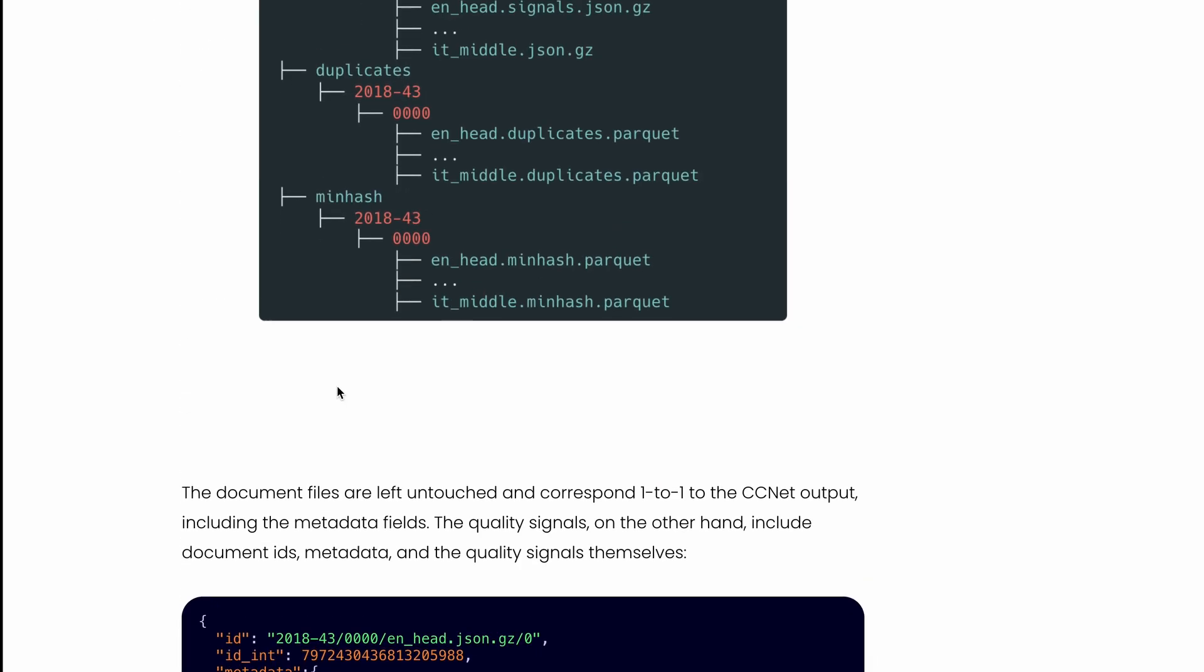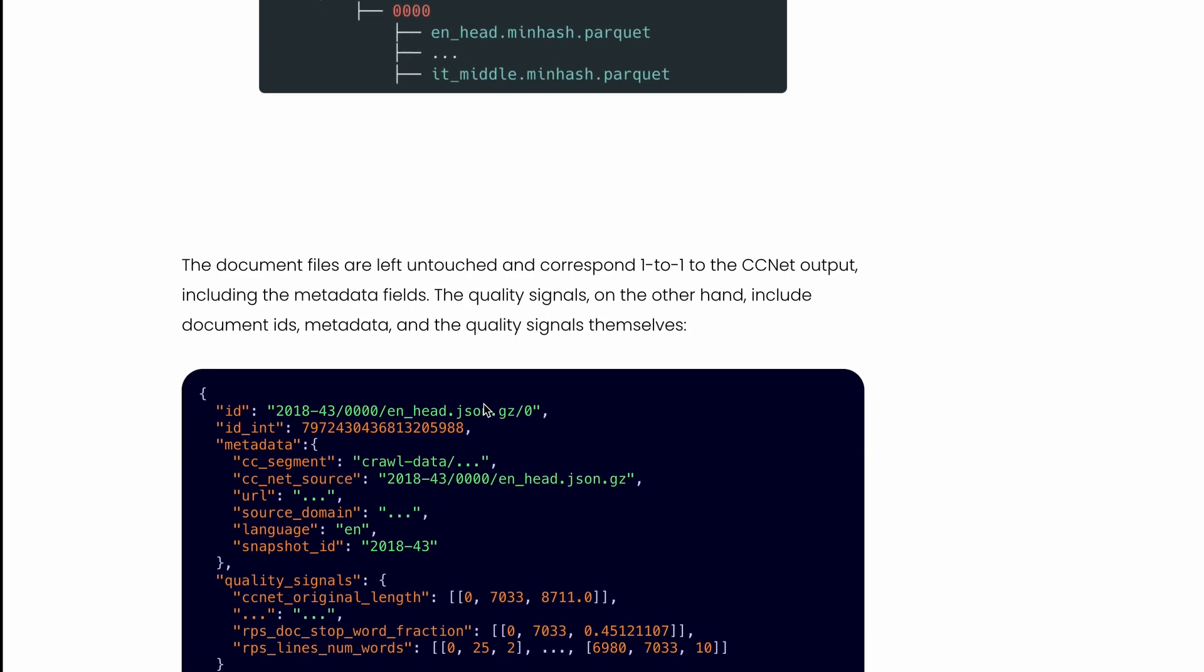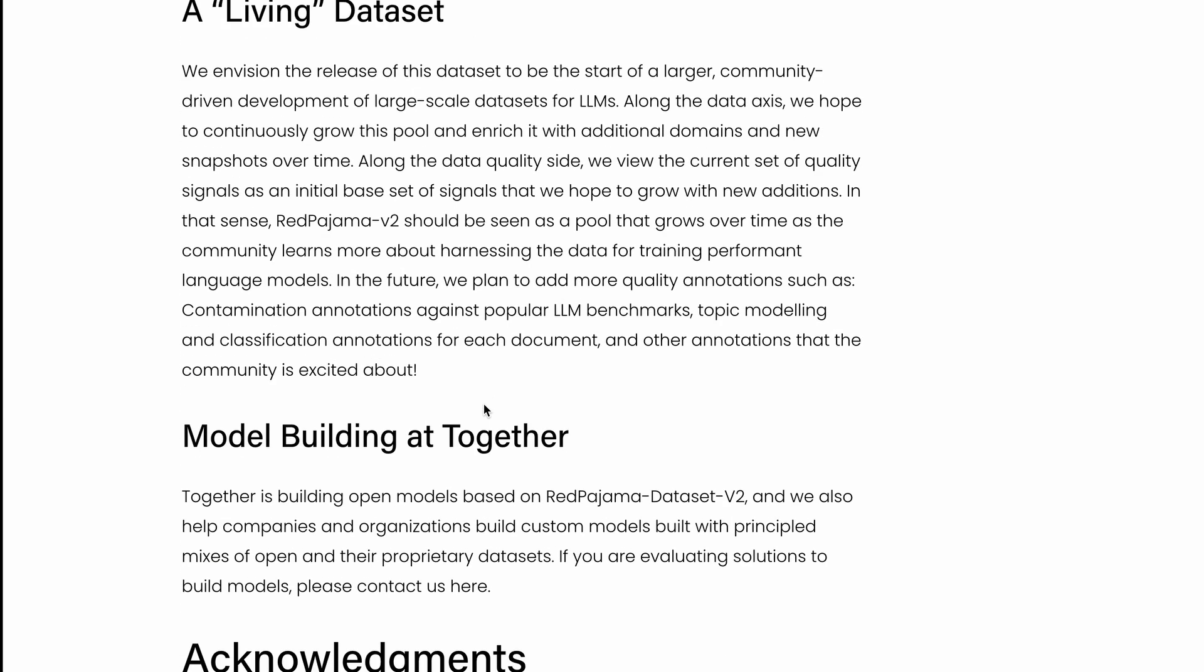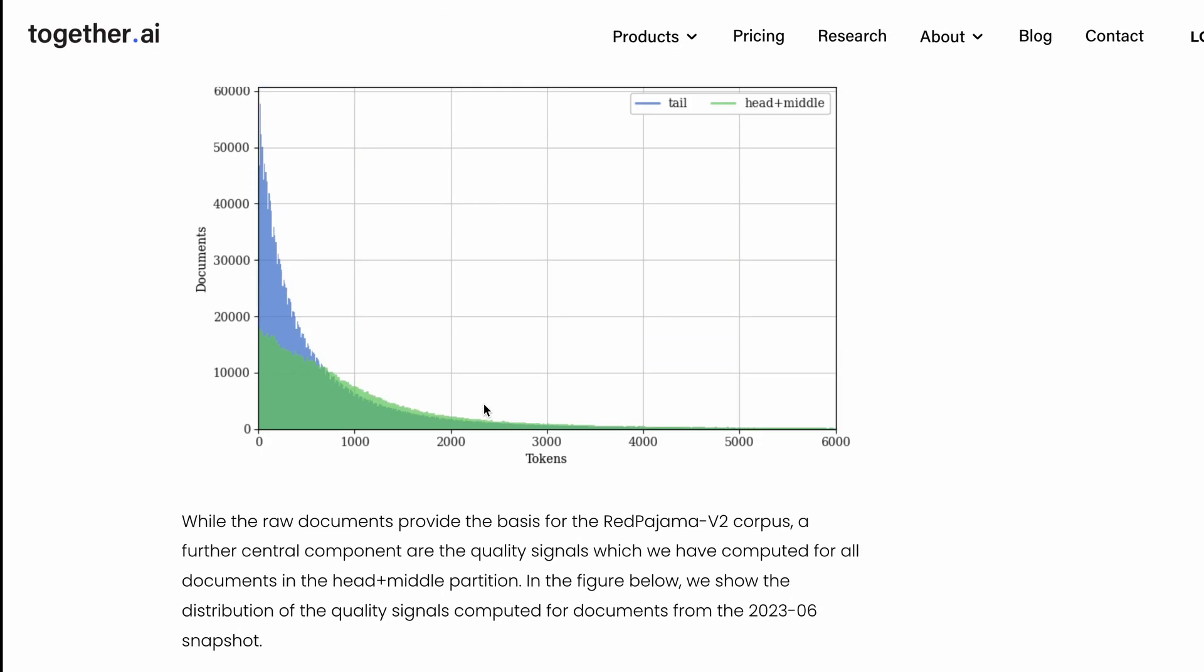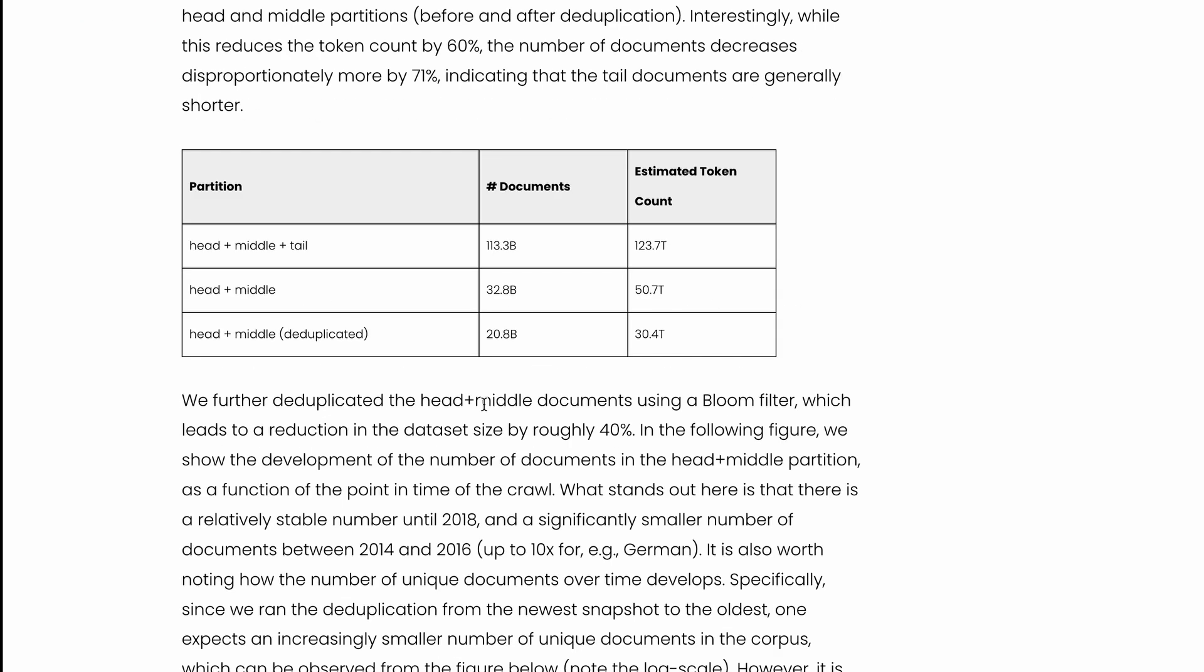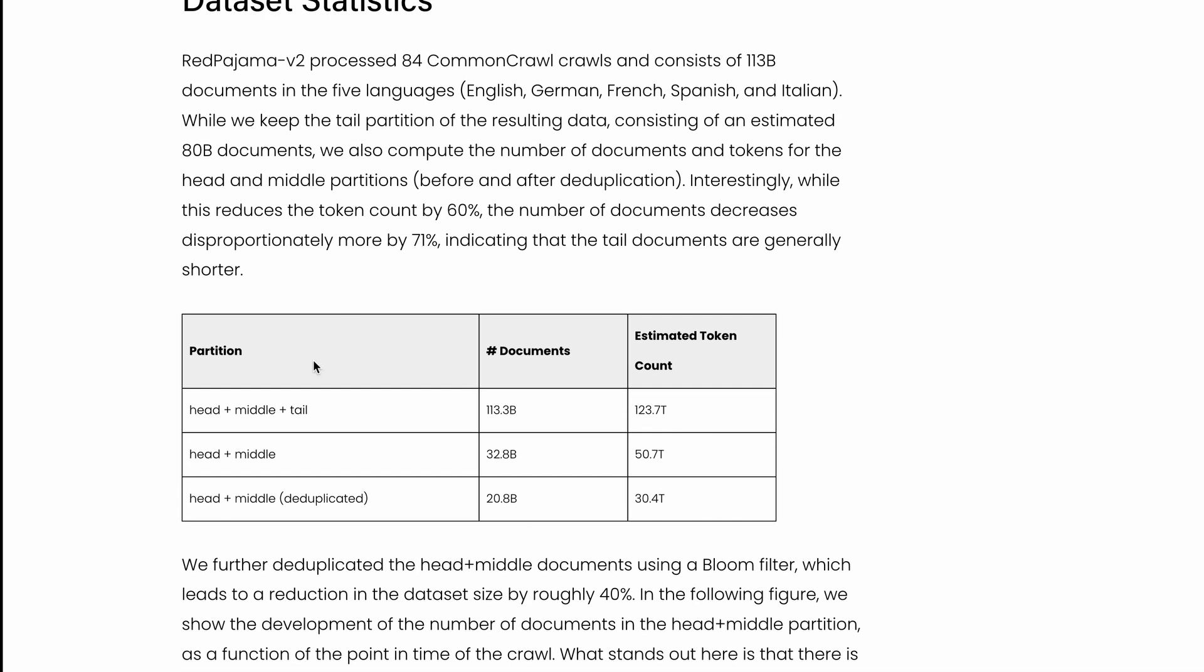The dataset follows this structure - you've got the document, the time, and the head, middle, and other items. While they've done filtering and deduplication, they have not removed it completely - they've labeled it so you can filter it if you want or keep it. This is how the dataset distribution looks like with the head, middle, tail partition.